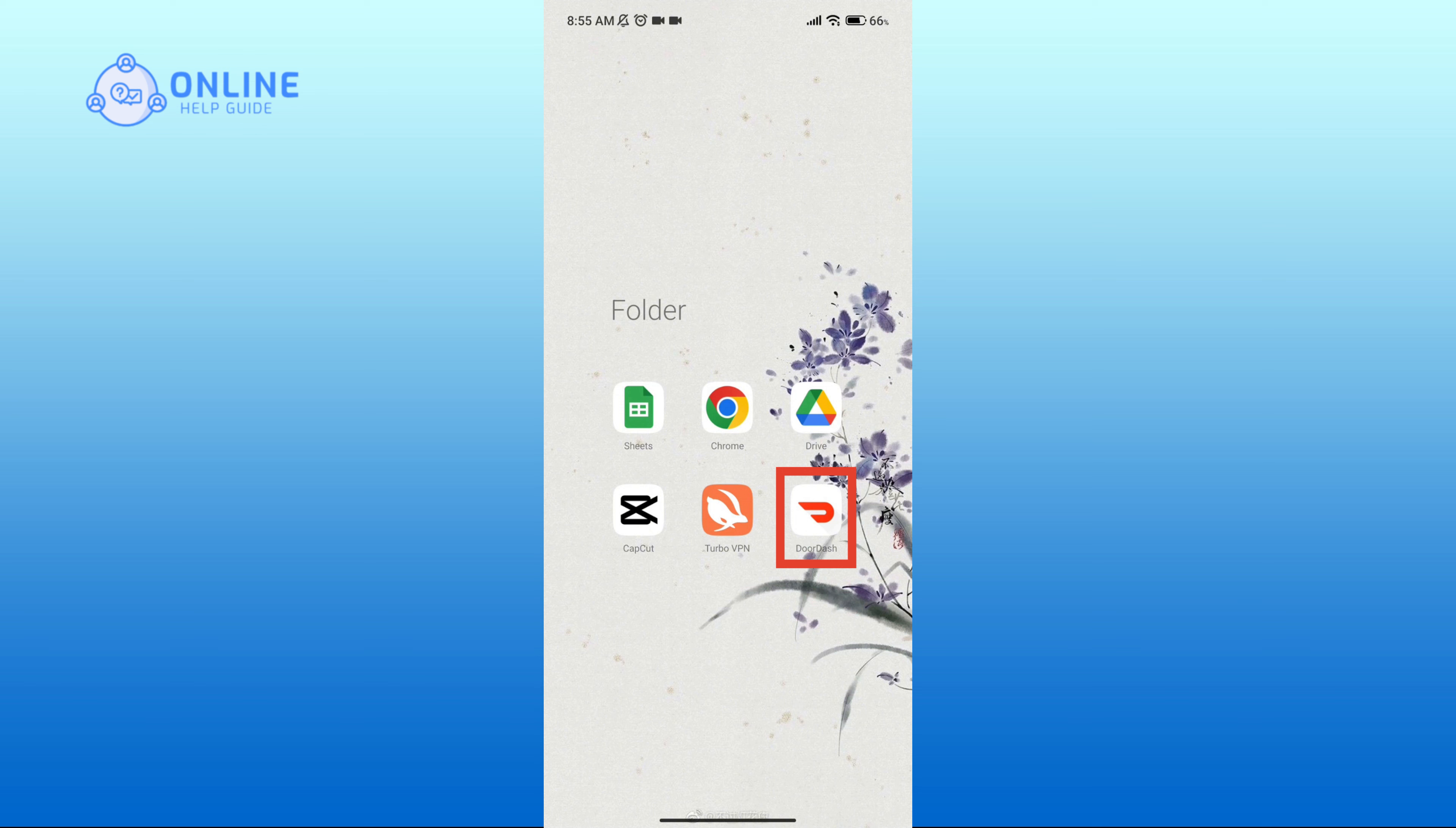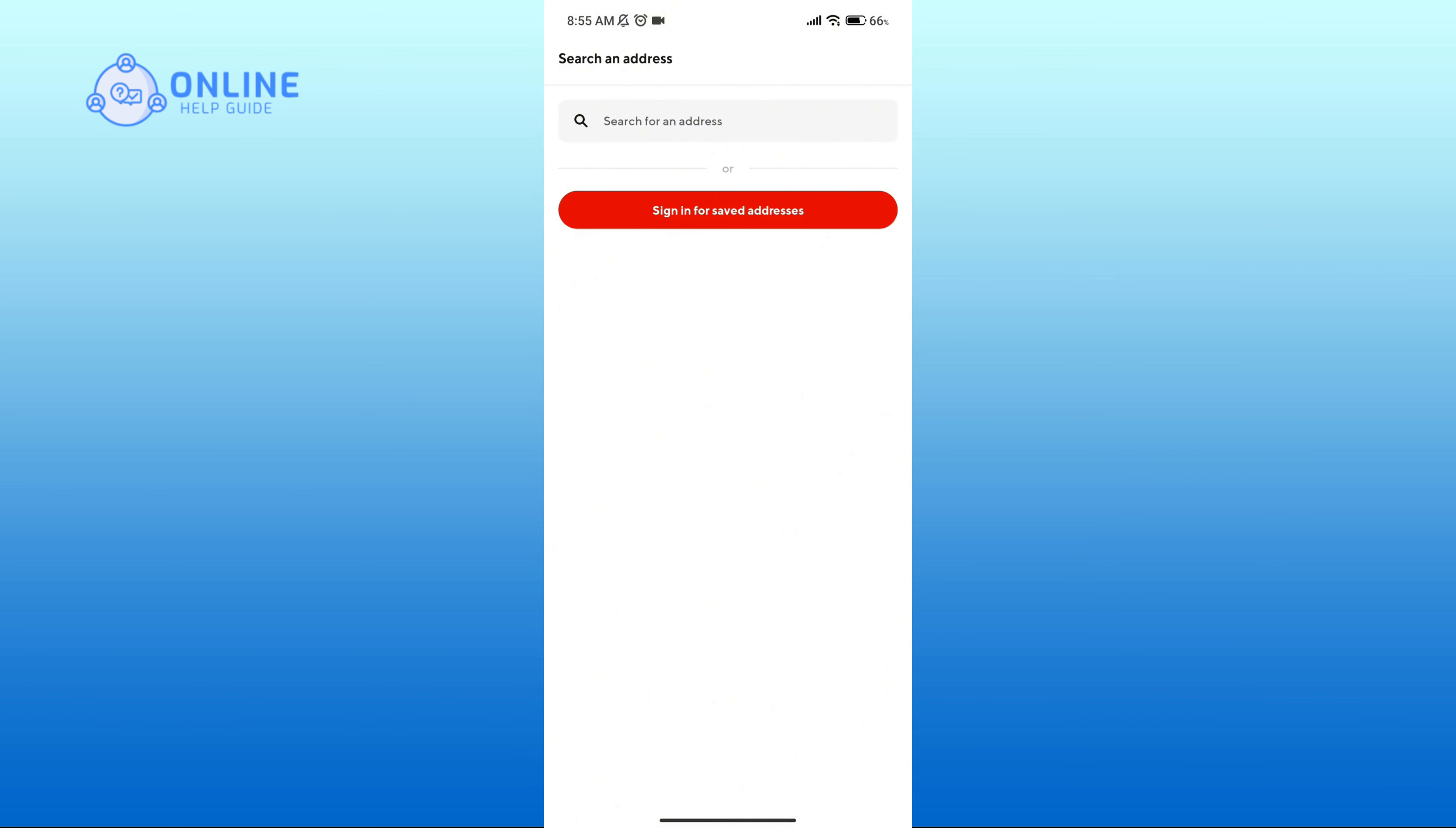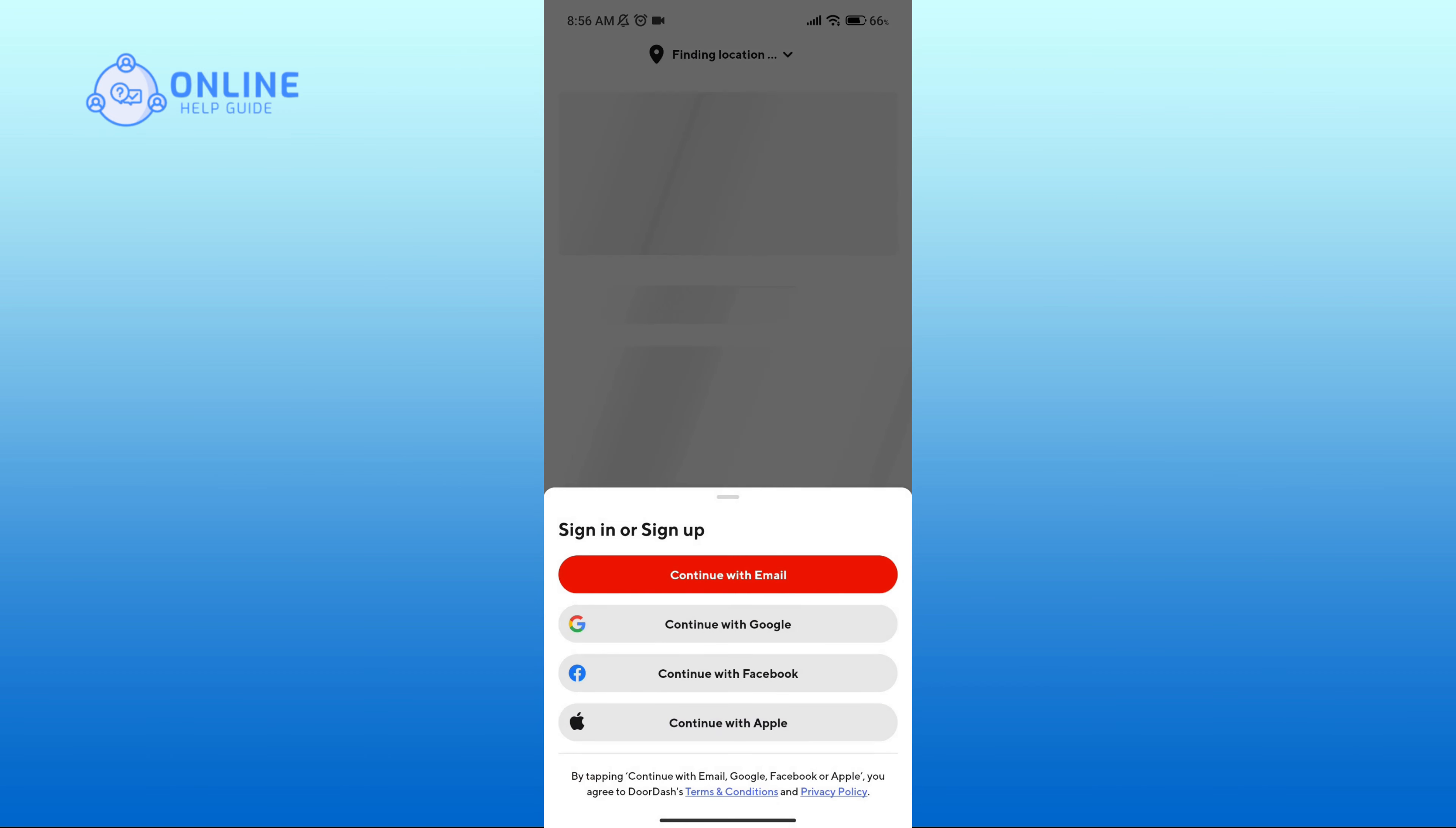Then open the app. Here, click on sign in for saved addresses button.